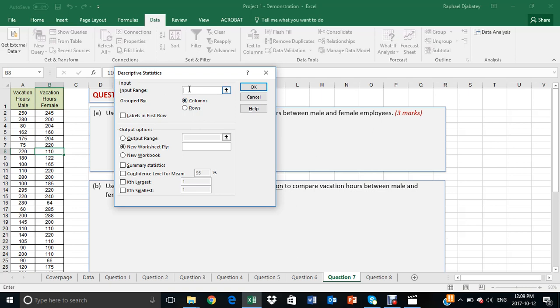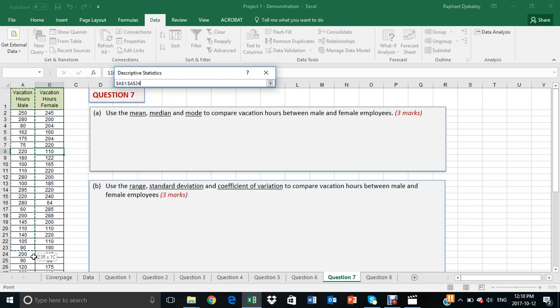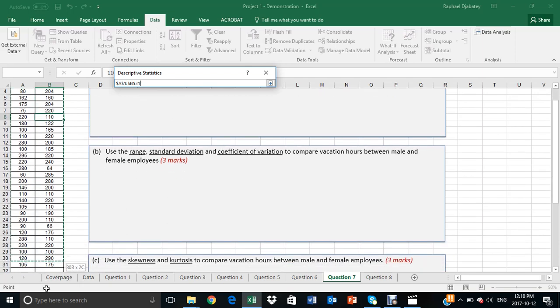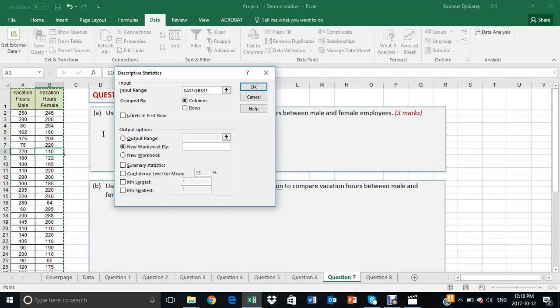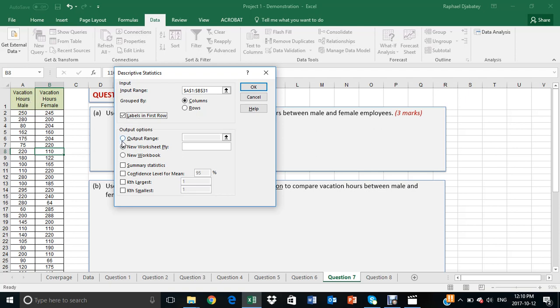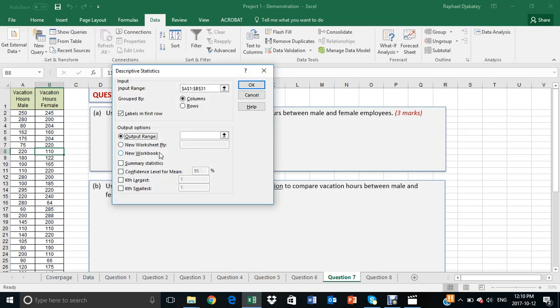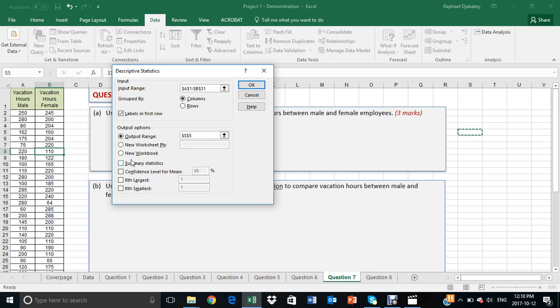We make sure the cursor is highlighting or is blinking in the input range, and then we select the data set including the column header. You check off the labels in the first row to make sure that Excel recognizes that the first row is a label and it's not part of the data. You also click on the output range where you want to place the output. Make sure the cursor is blinking and then place anywhere empty space you have. The last thing you need to do is to check the summary statistics. And when that is done, click OK.